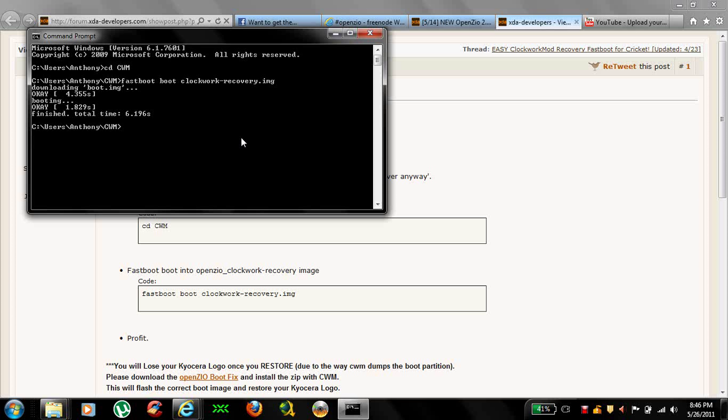Once it does that, you've got a few options here. Go to your phone and scroll down to install zip from SD card. It should be the fifth option down from the top. Once you do that, you're going to have four more options. Go to the second one and choose zip from SD card. And if you scroll all the way to the bottom, you should see your OpenZeo ROM zip folder.